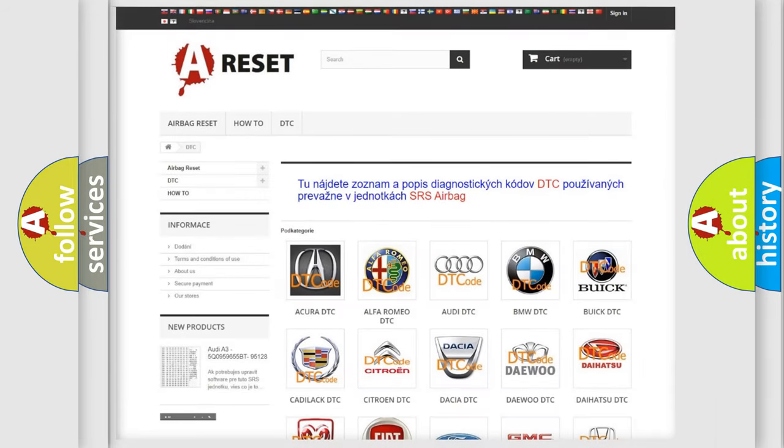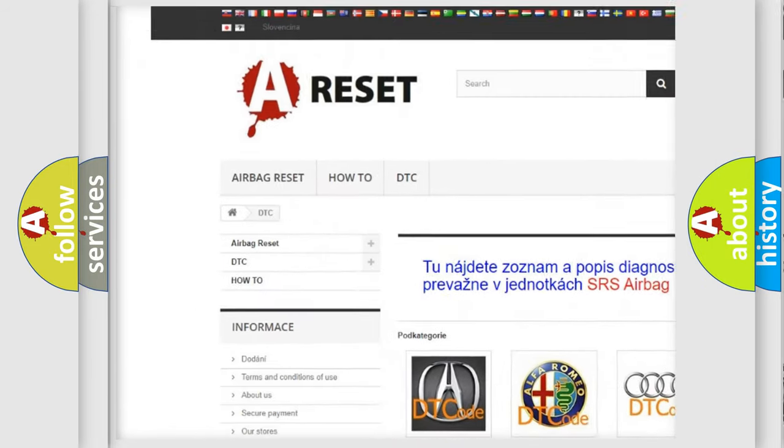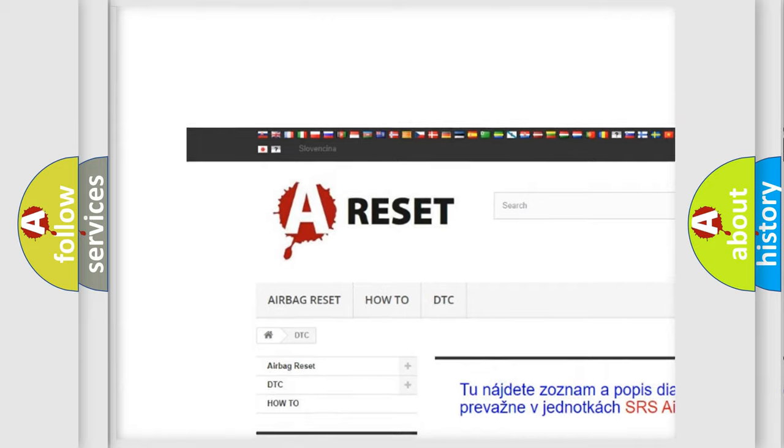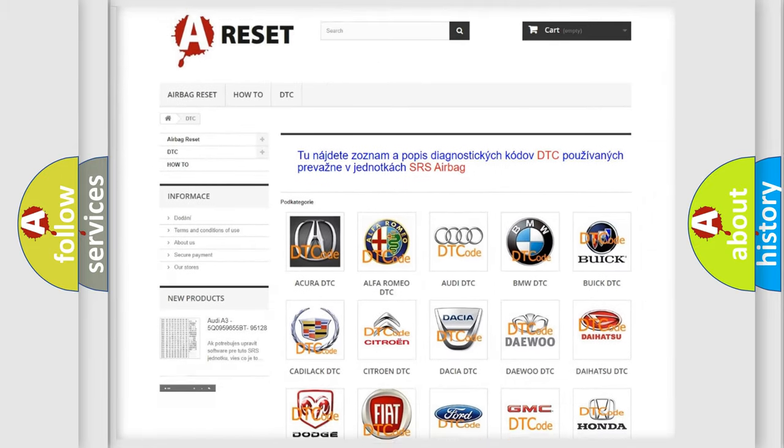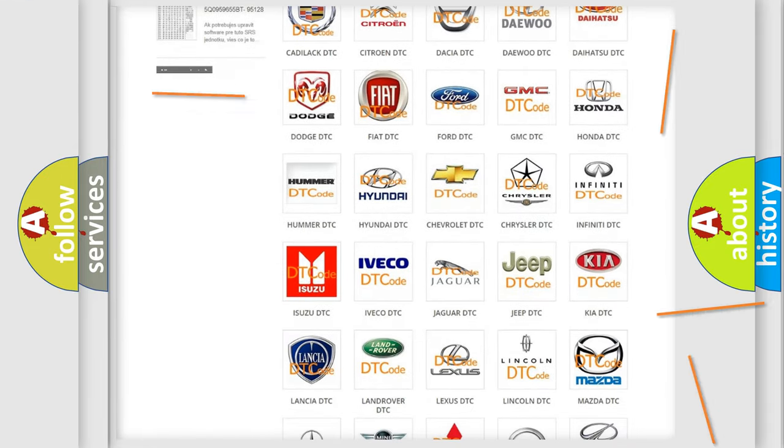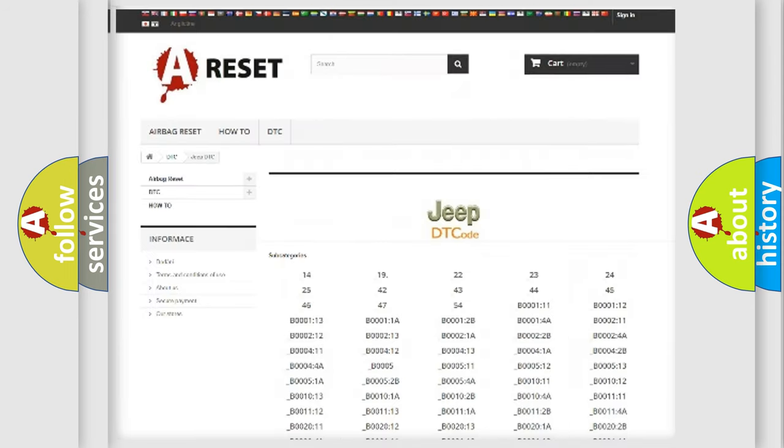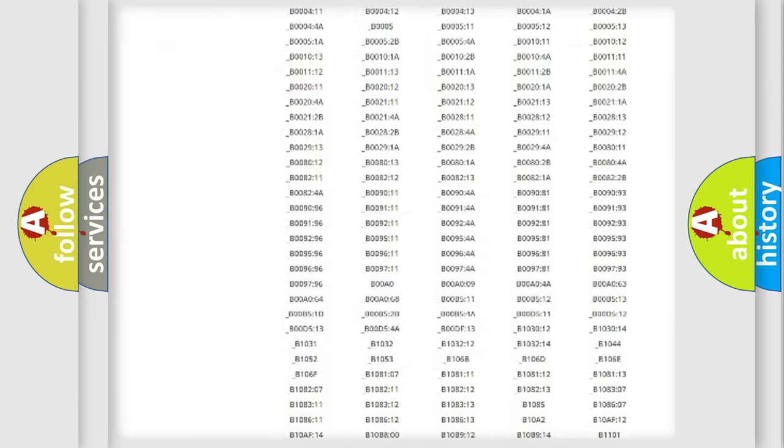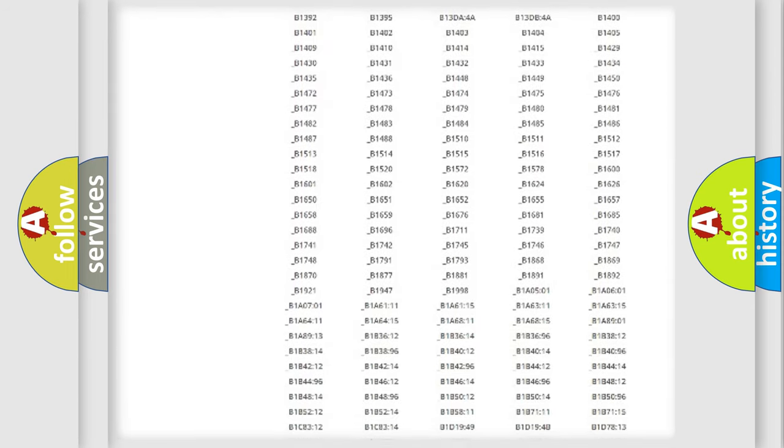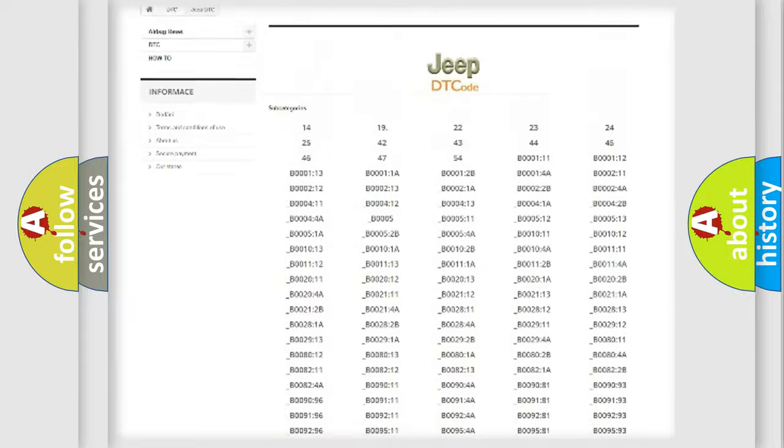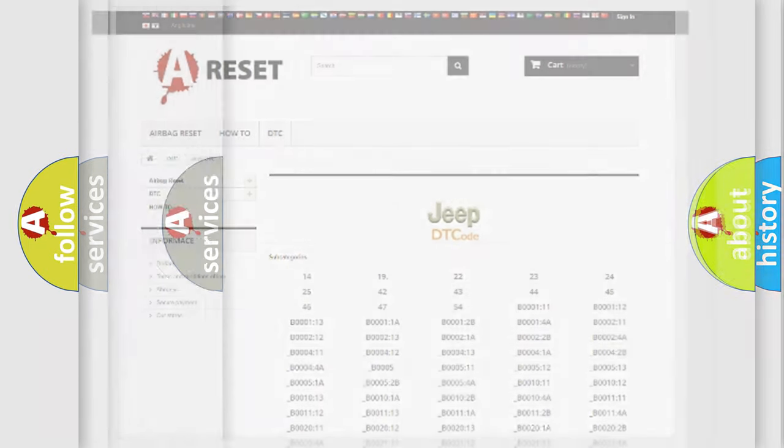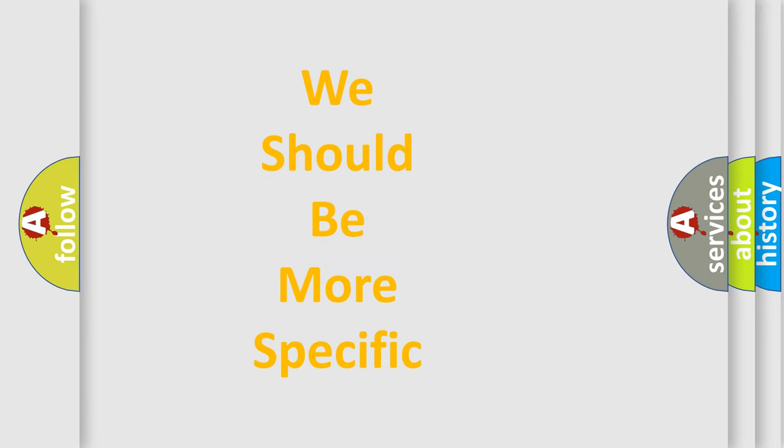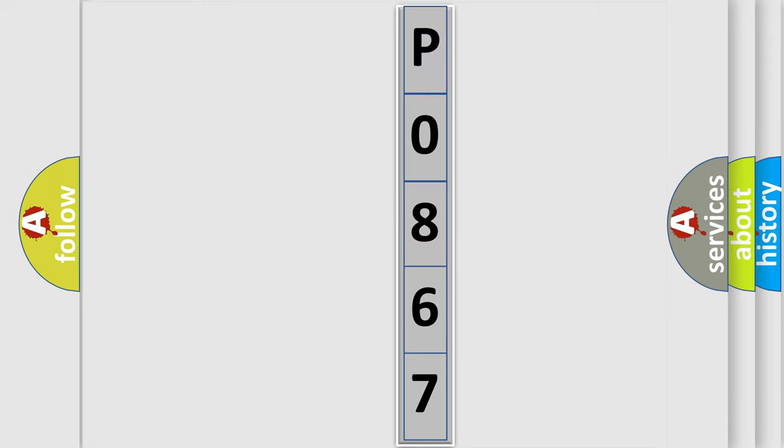Our website airbagreset.sk produces useful videos for you. You do not have to go through the OBD2 protocol anymore to know how to troubleshoot any car breakdown. You will find all the diagnostic codes that can be diagnosed in Jeep vehicles, also many other useful things. The following demonstration will help you look into the world of software for car control units.